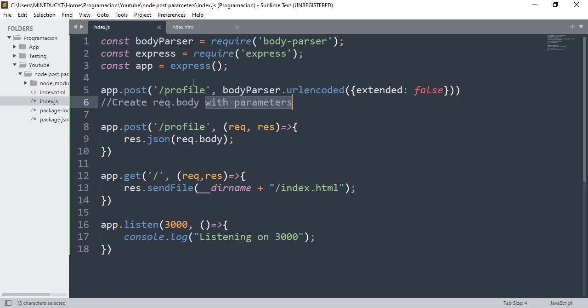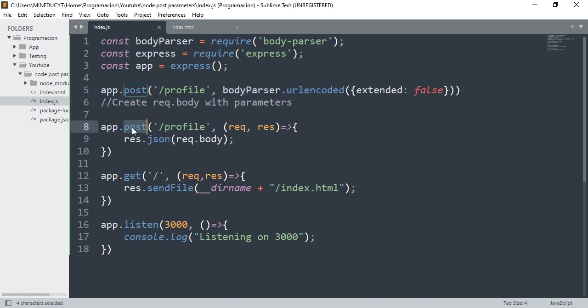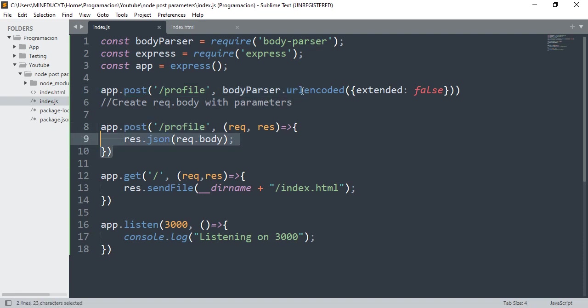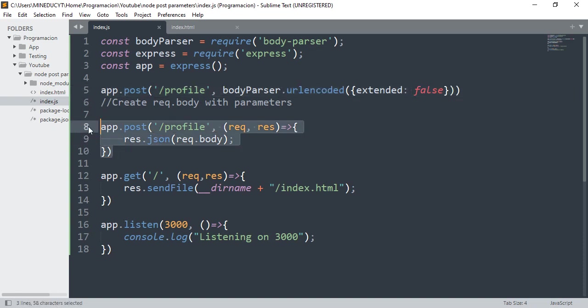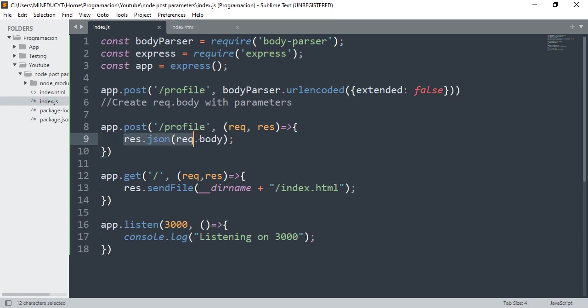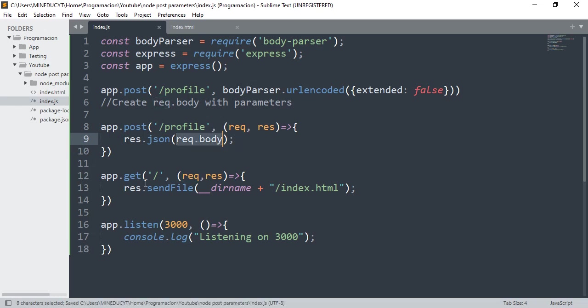Once it got the parameters it creates the object, and then we add another middleware to the POST on the same profile to execute after this. Once we parse the parameters we answer the parameters. We JSON, we answer the entire object so we can see what we got in the route path.